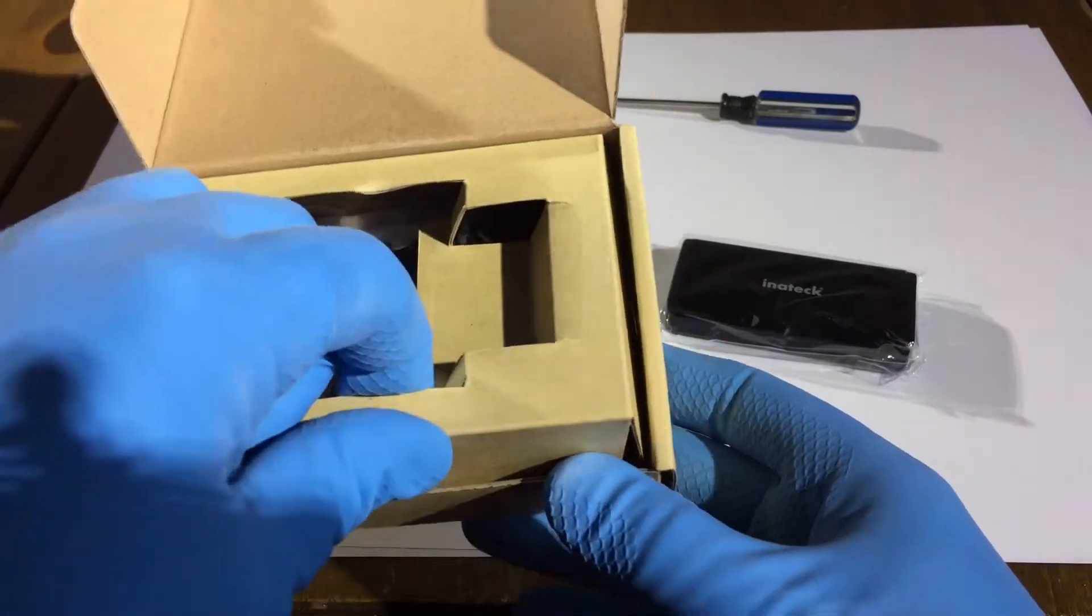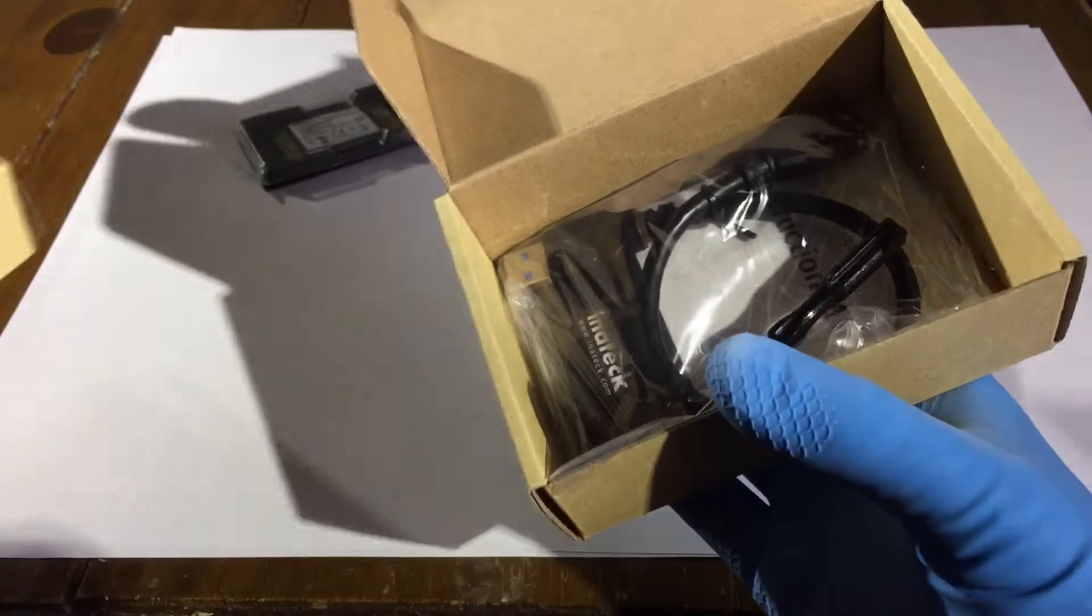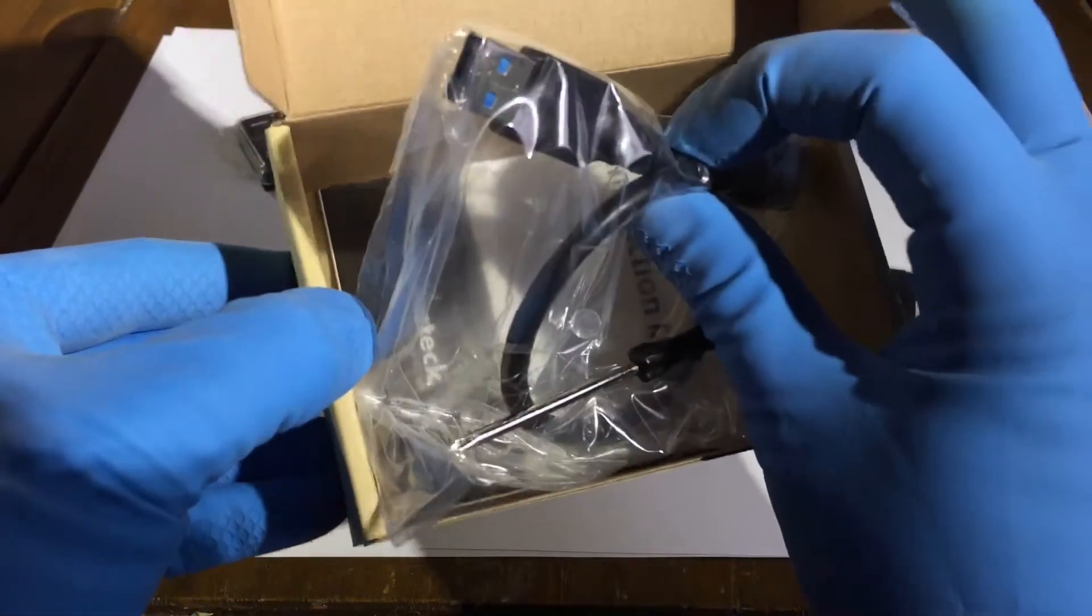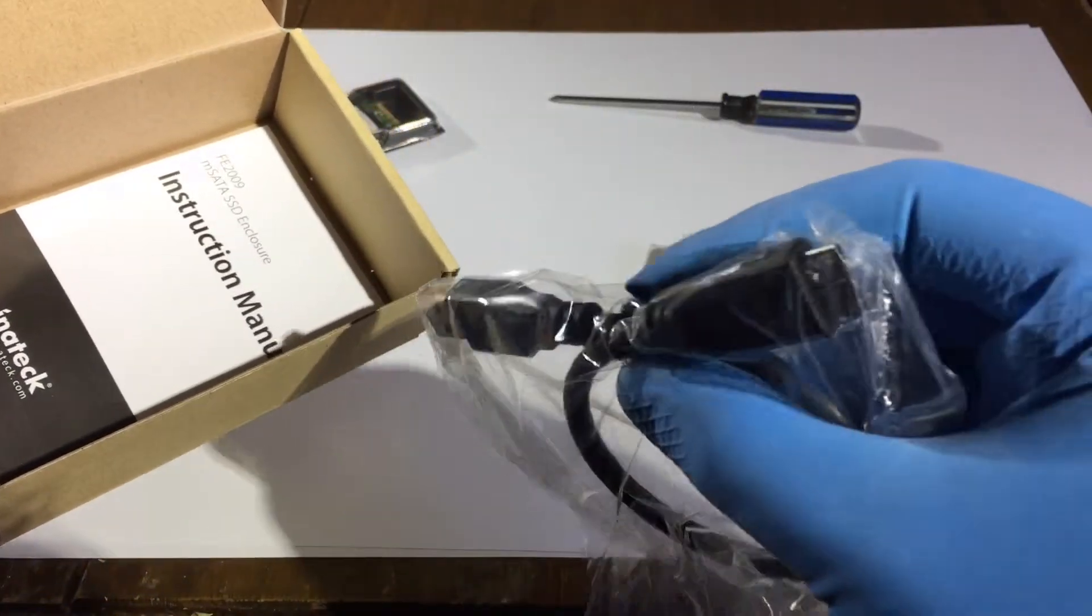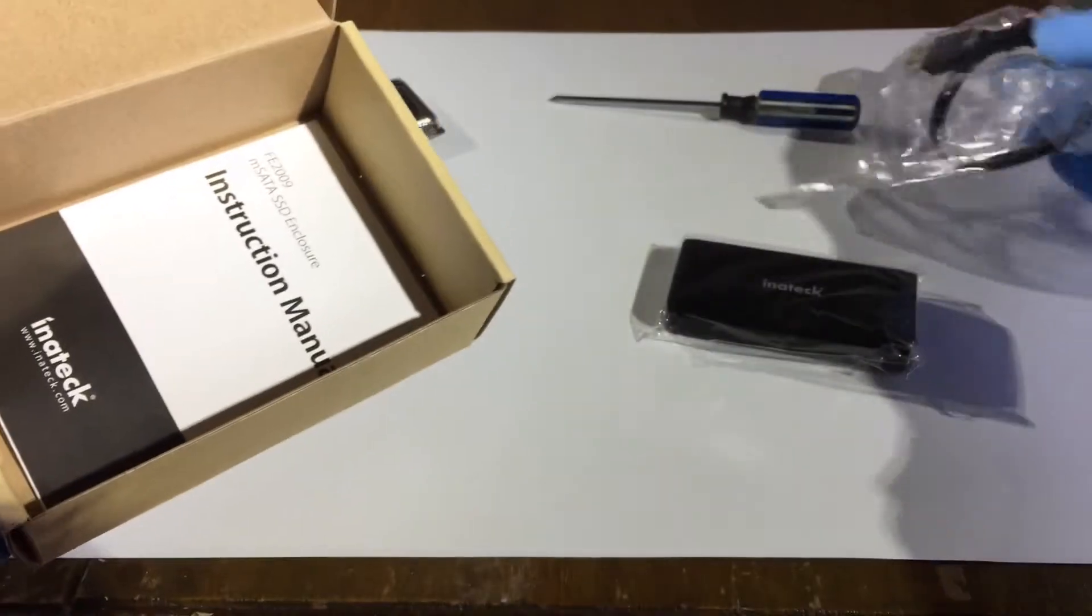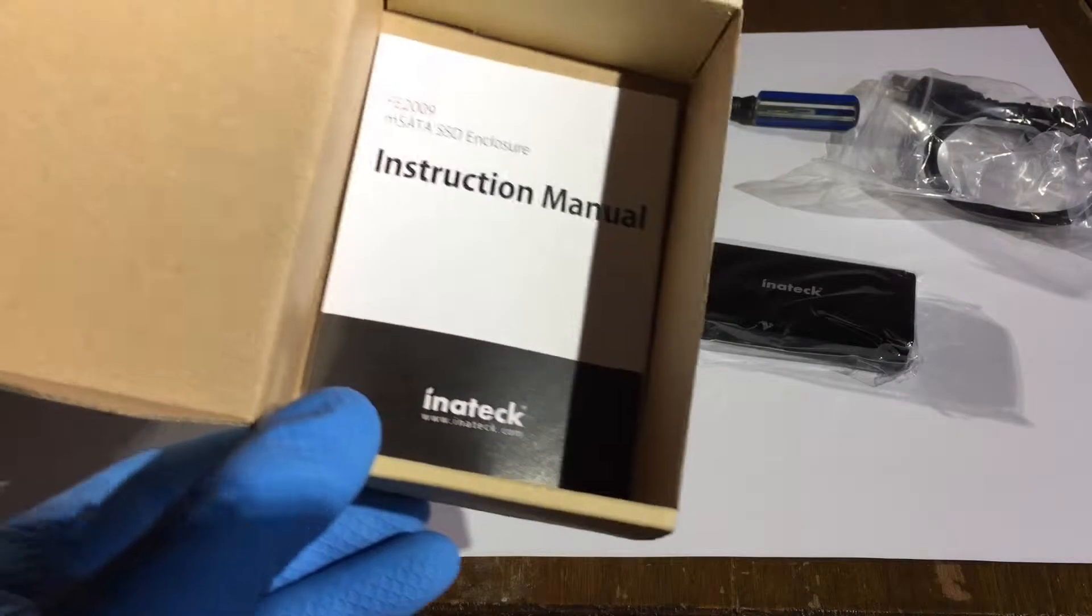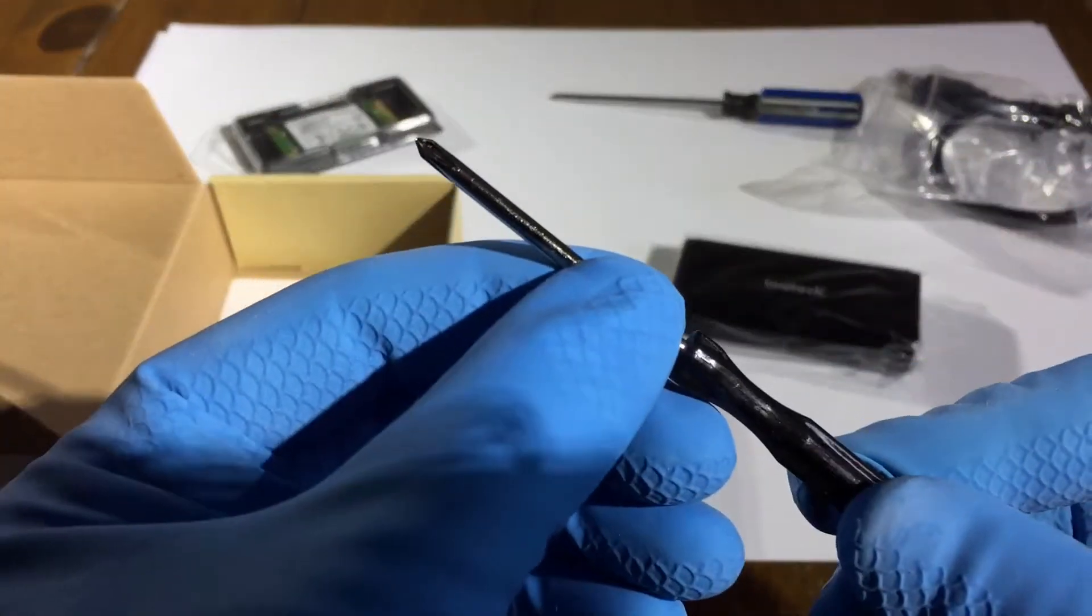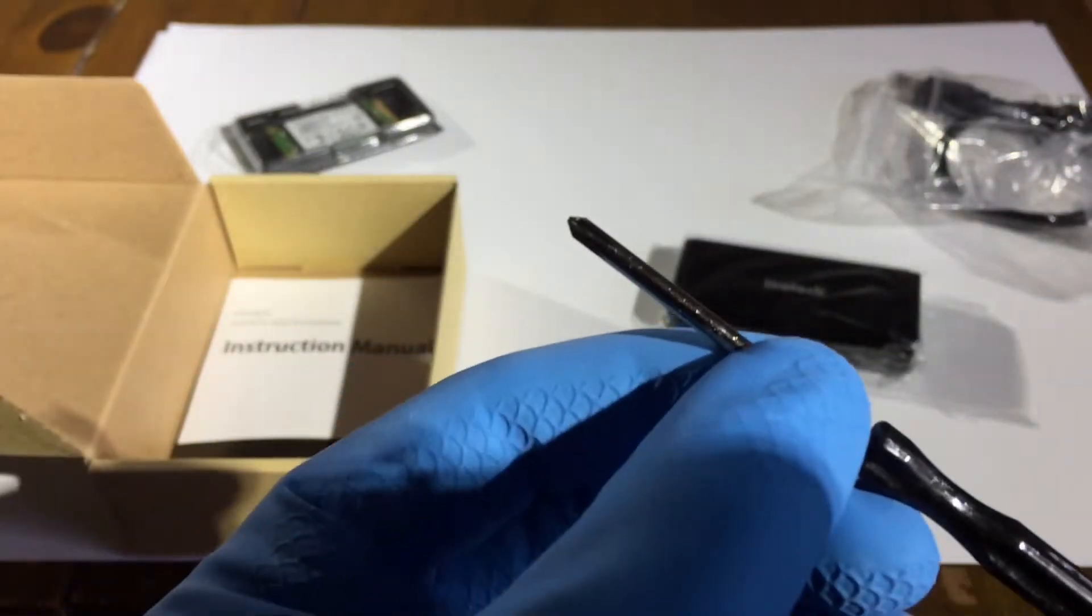And I can see under there we have the USB 3 cable. You can tell it's USB 3 because of the blue highlight there. Some instructions. And there's even a screwdriver included, which means I won't be needing to supply my own, which is handy.